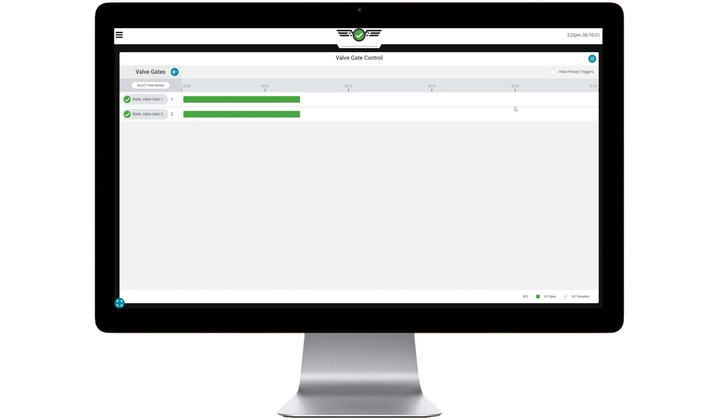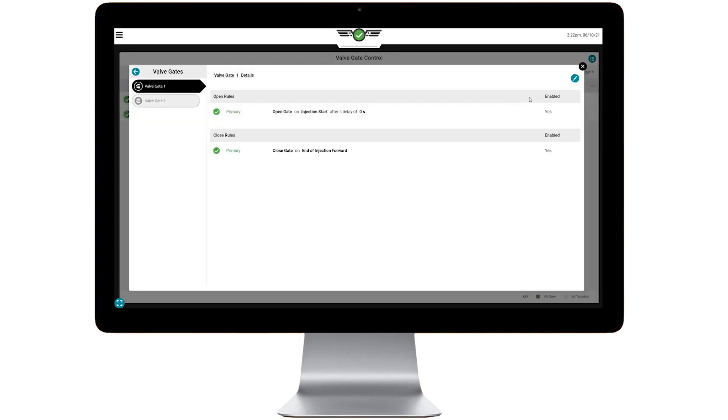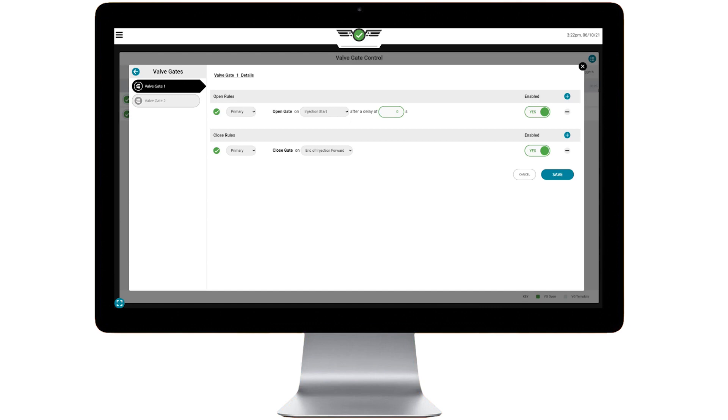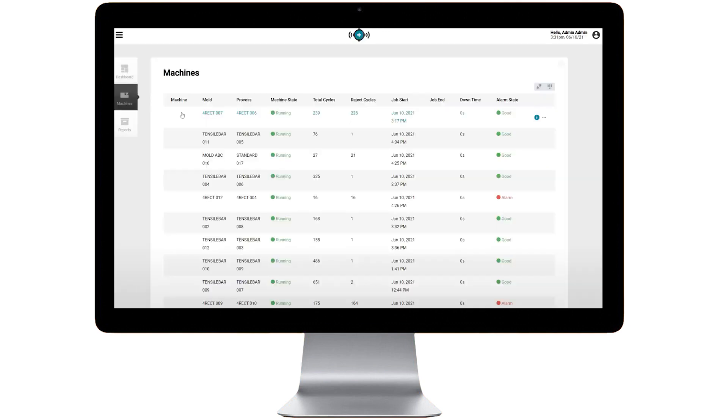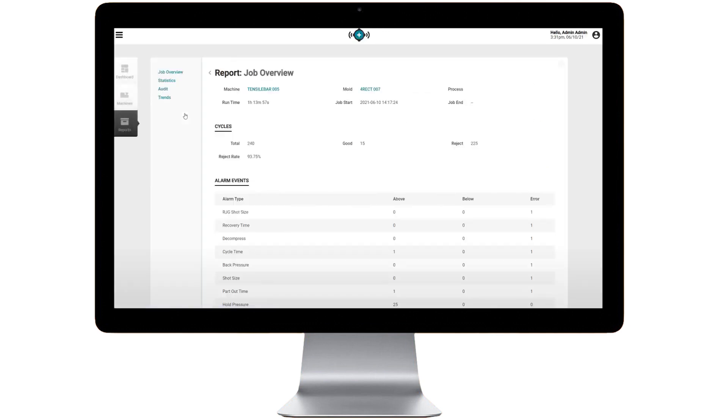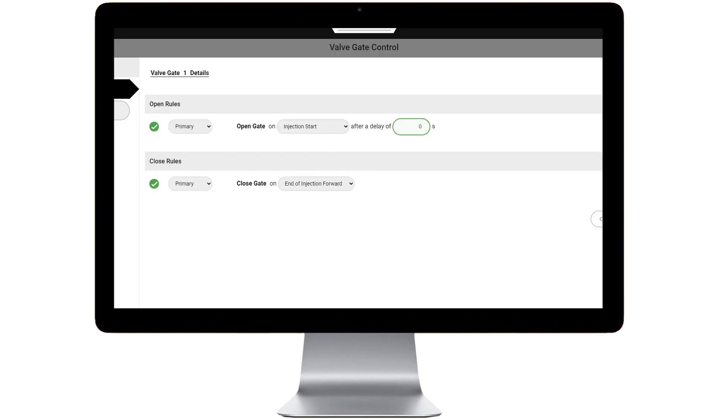Valve gate control allows for precise, individual control of flow fronts in the cavity by independently managing the open and close operation of each gate. This dramatically increases control and reduces the effects of material variation.